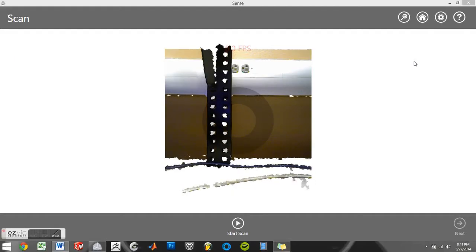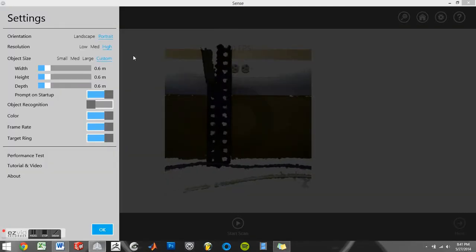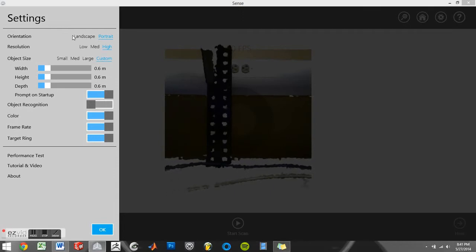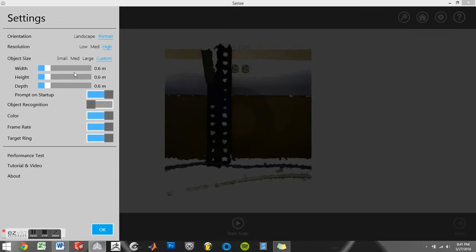On initial startup, I like to go up to the settings and set up my scan to my own preferences. This menu gives you the option of scanning in portrait or landscape mode, in low, medium, or high, and it also allows you to specify the size of the object.